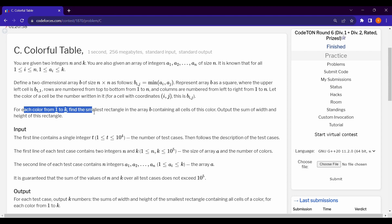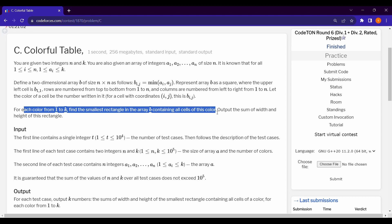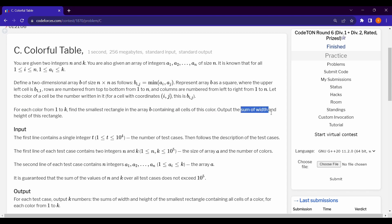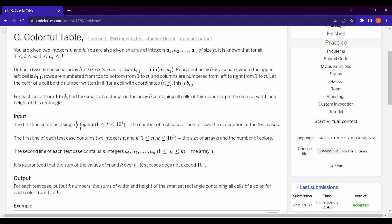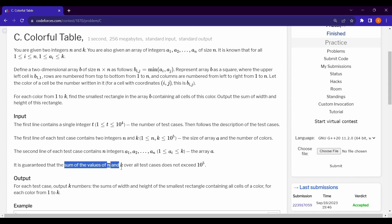For each color 1 to k, find the smallest rectangle containing all cells of that color, and we have to output the sum of the width and height of this rectangle. The first line contains the number of test cases, which is less than or equal to 10^4, then we are given integers n and k, then an array of size n. The sum of n and k over all test cases does not exceed 10^5.